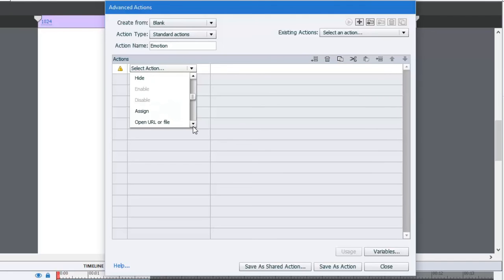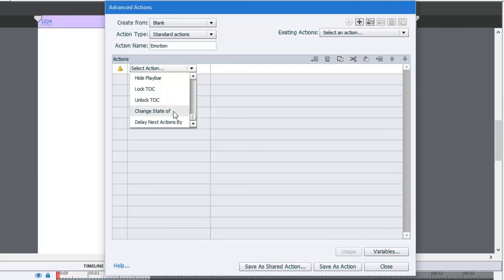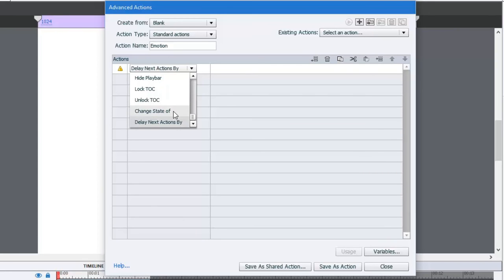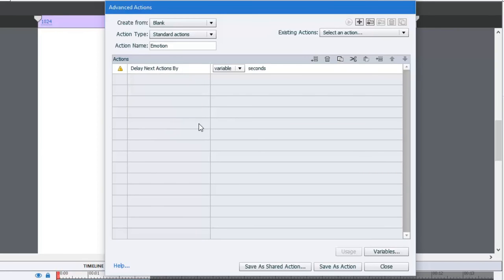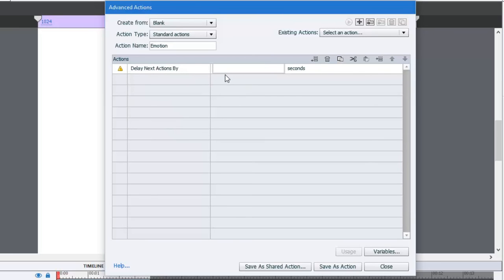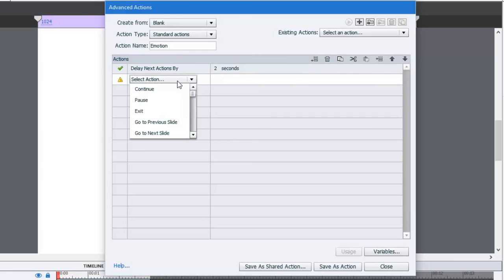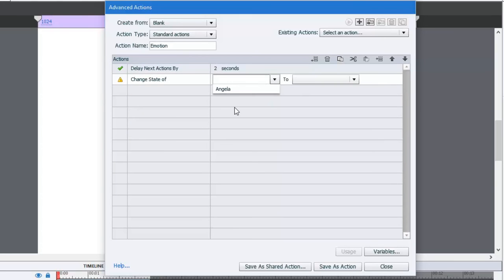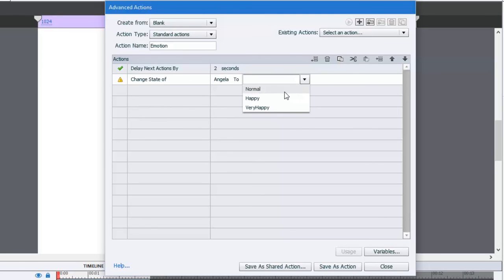So we'll say, in this case, we're looking for delay next action by. And you can choose either a variable if you've stored this value somewhere. In this case, we haven't. So we'll just do the literal value of two seconds. So after two seconds, we'll run the event that's on the next line here. And that's going to be change the state of Angela to happy.